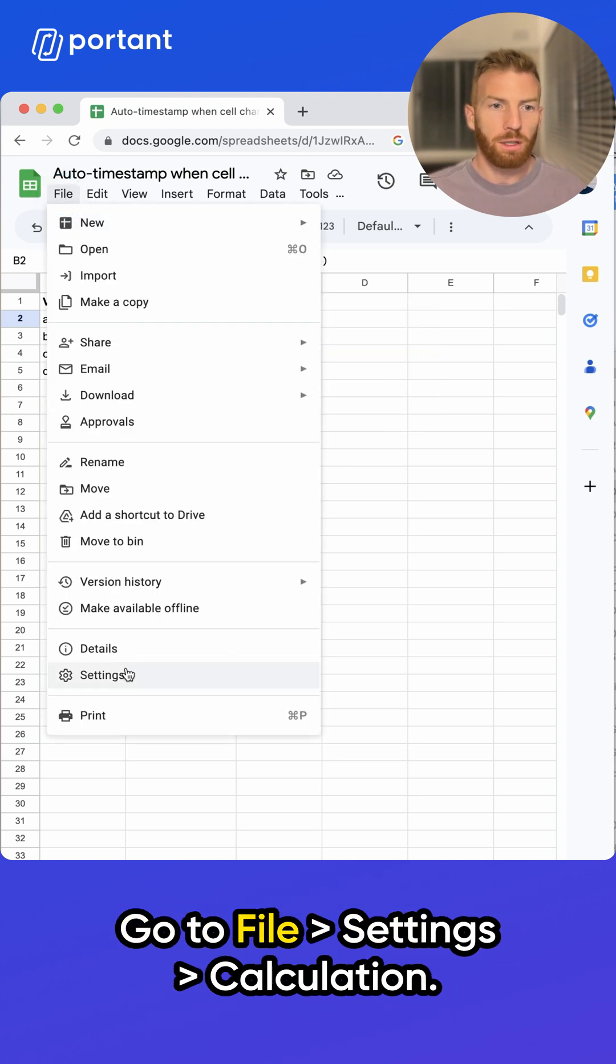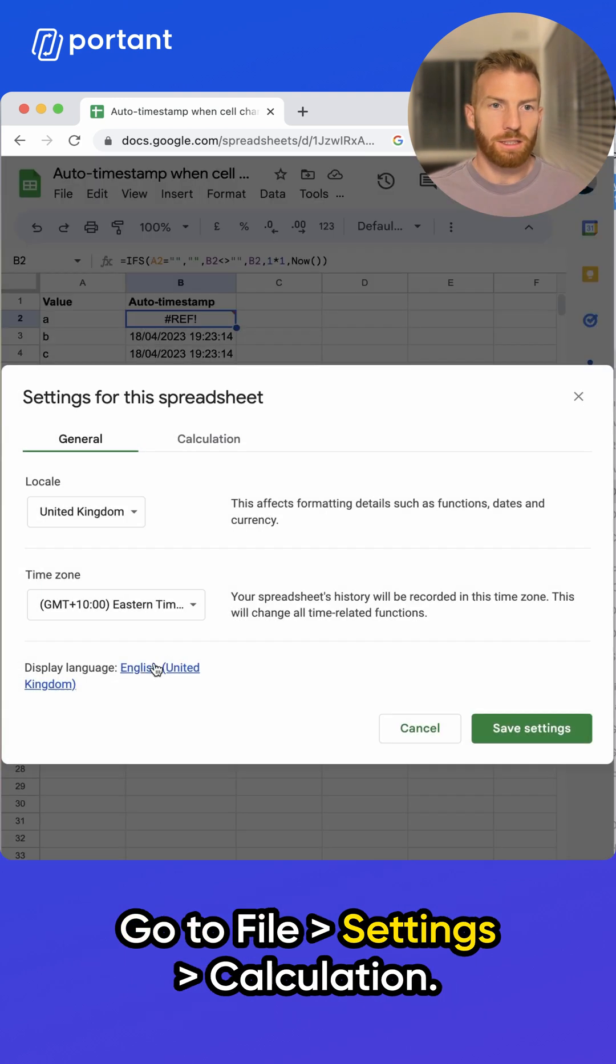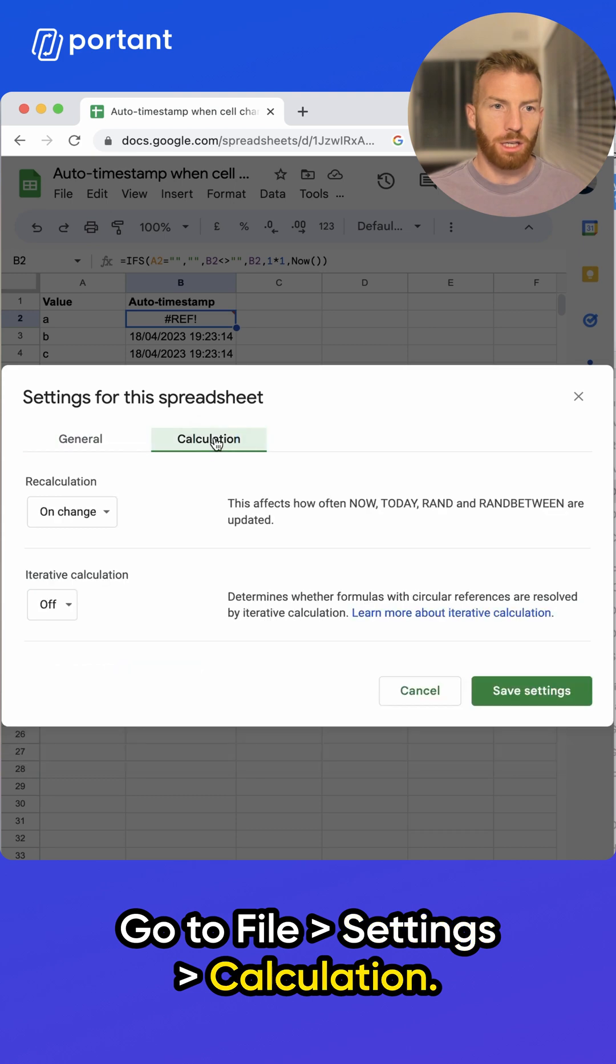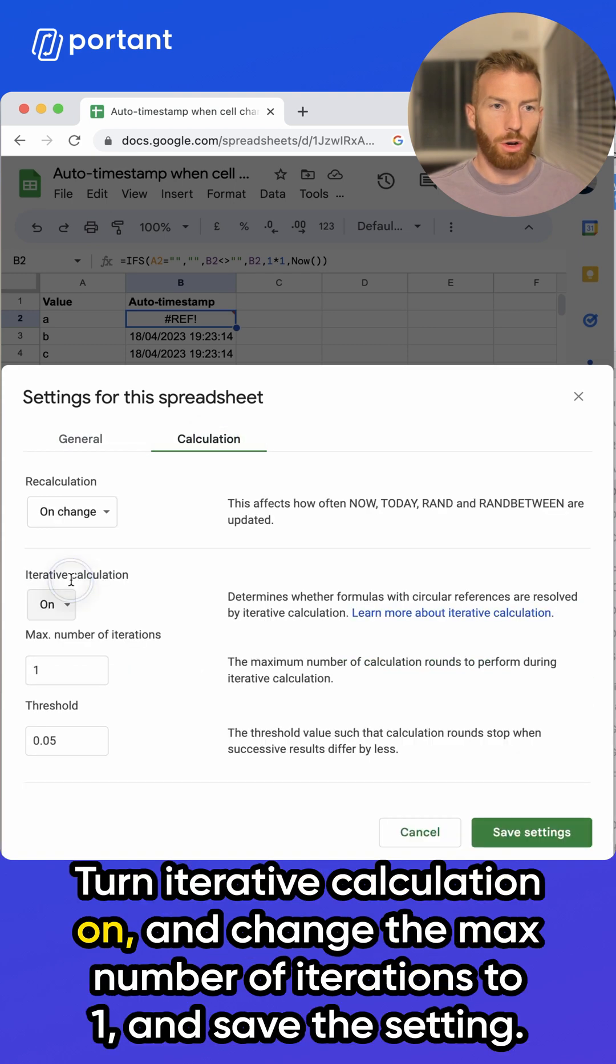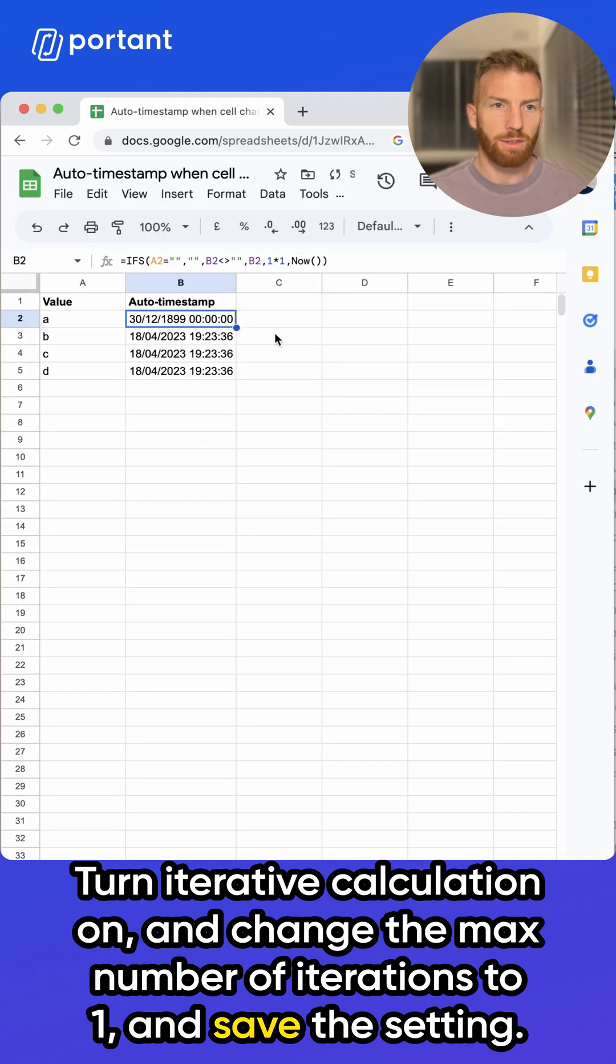Go to File, Settings, Calculation, Iterative Calculation on, and change the max number of iterations to one and save the setting.